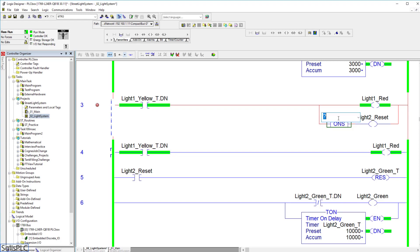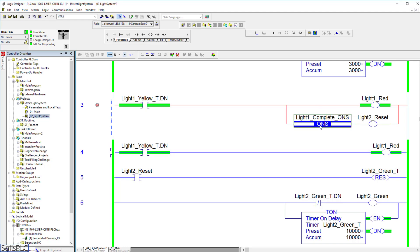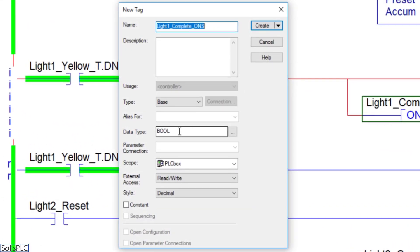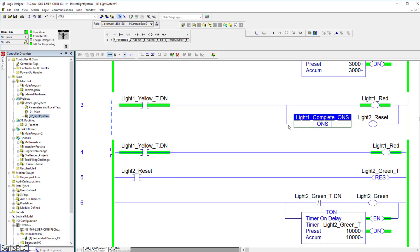Here I'm going to have to create a tag specific to that one-shot. I'll type in light1_complete_ONS. I typically like to give my one-shot instructions that specific naming convention so you know exactly what you're dealing with when looking at the tag list. We're going to have to create that, so right-click, new, light1 one-shot. It's going to be of type boolean, residing on the PLC controller. Hit create, and we should see no errors on that branch.